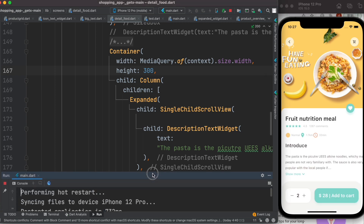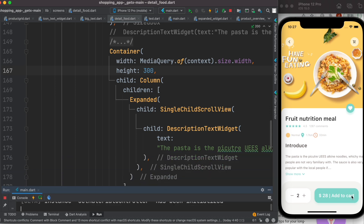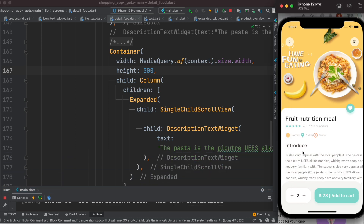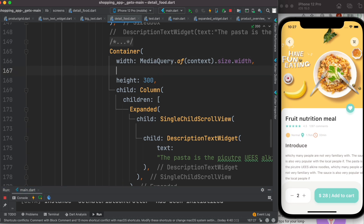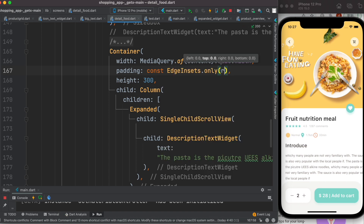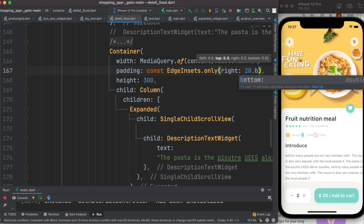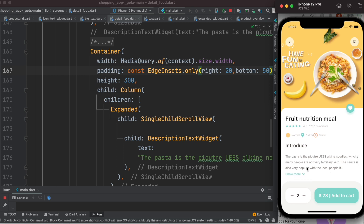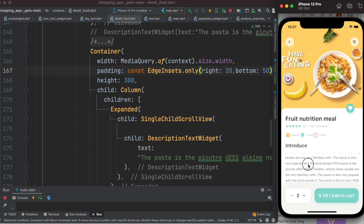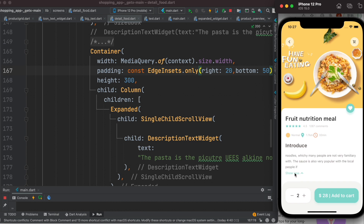It ran and there's no error. If you click on it, it is scrollable — you can scroll as much as you want. To make it look better, I'll add some padding using EdgeInsets.only with right 20 pixels and bottom 50 pixels. Running it again, it looks much better. You can click to expand the widget and scroll, or collapse it again.